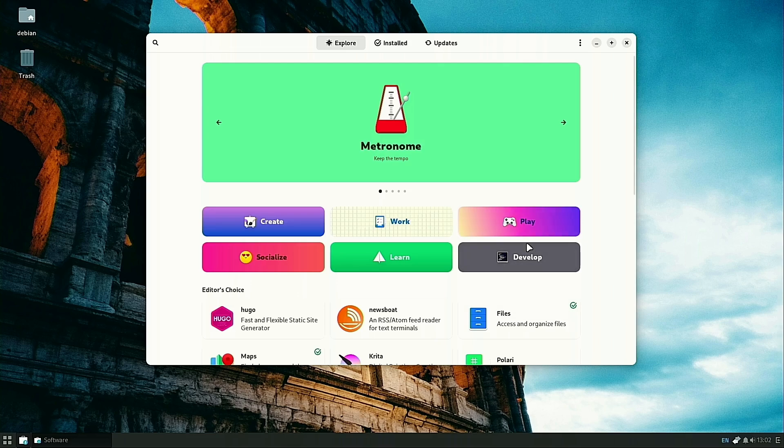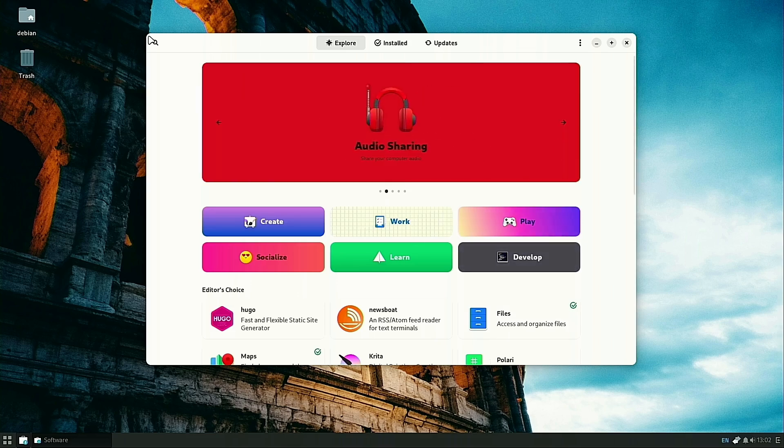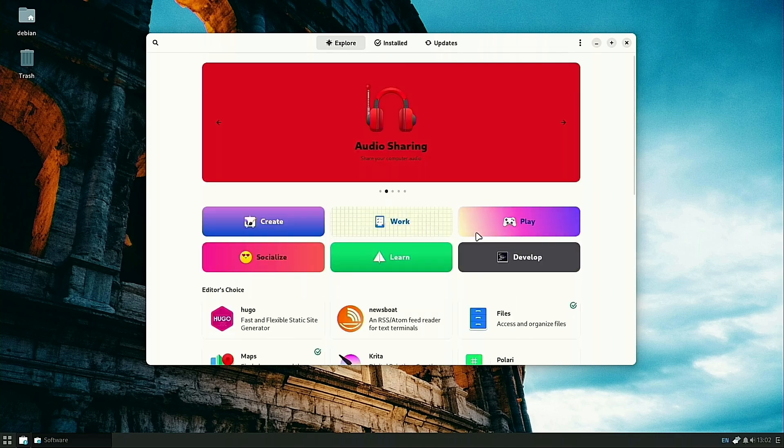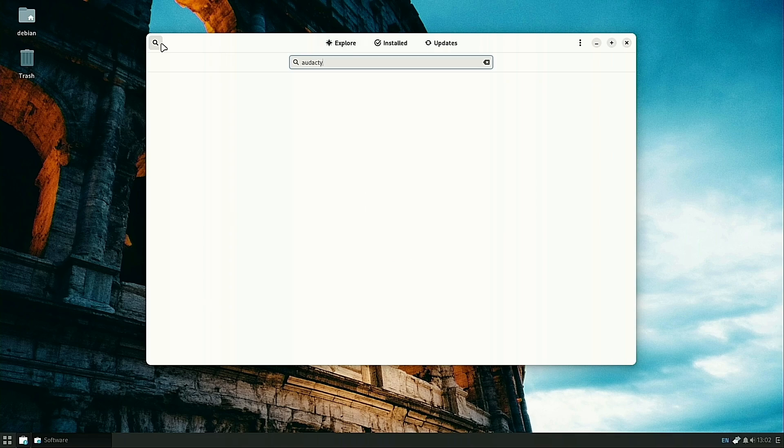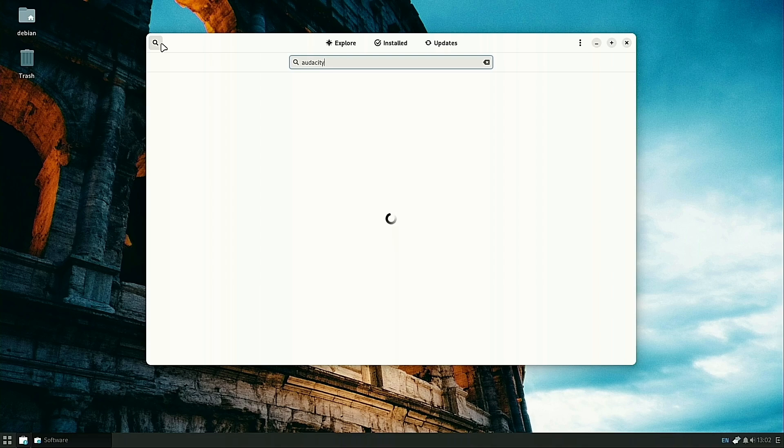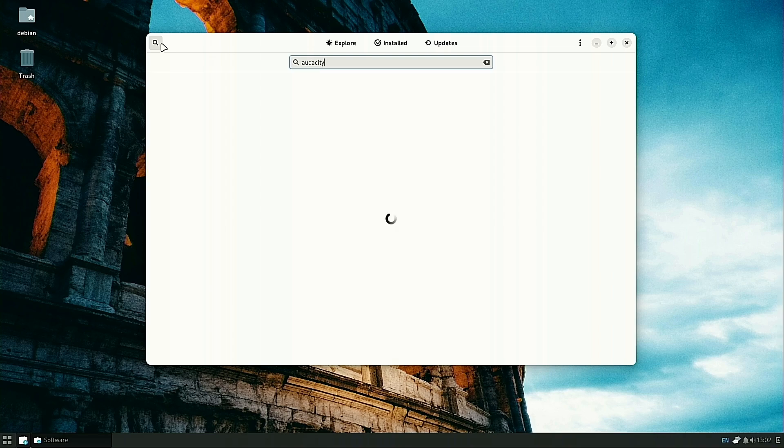Now that we have our software store with our new plugins and whatnot, we can go ahead and do a search. We're going to search for Audacity again. The reason we're searching for Audacity is this is actually available in the repo and as a Snap and as a Flatpak.